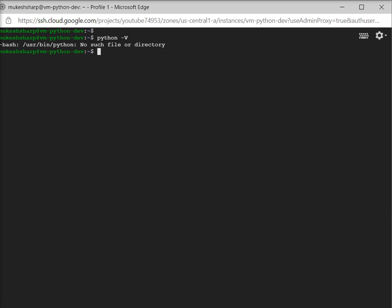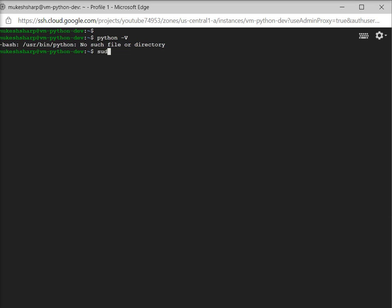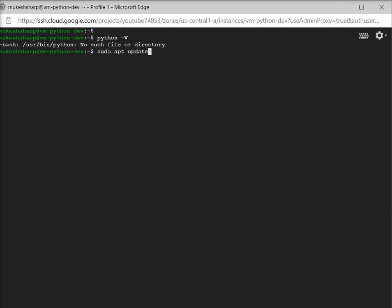I have to update and refresh the repository list. For this, I have to run the command: sudo apt update. This is a simple command.